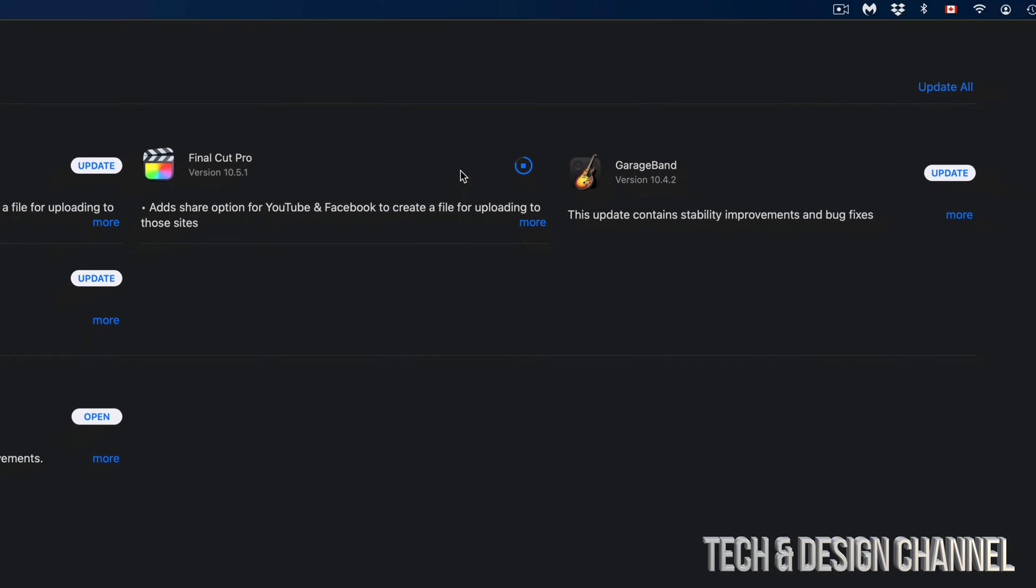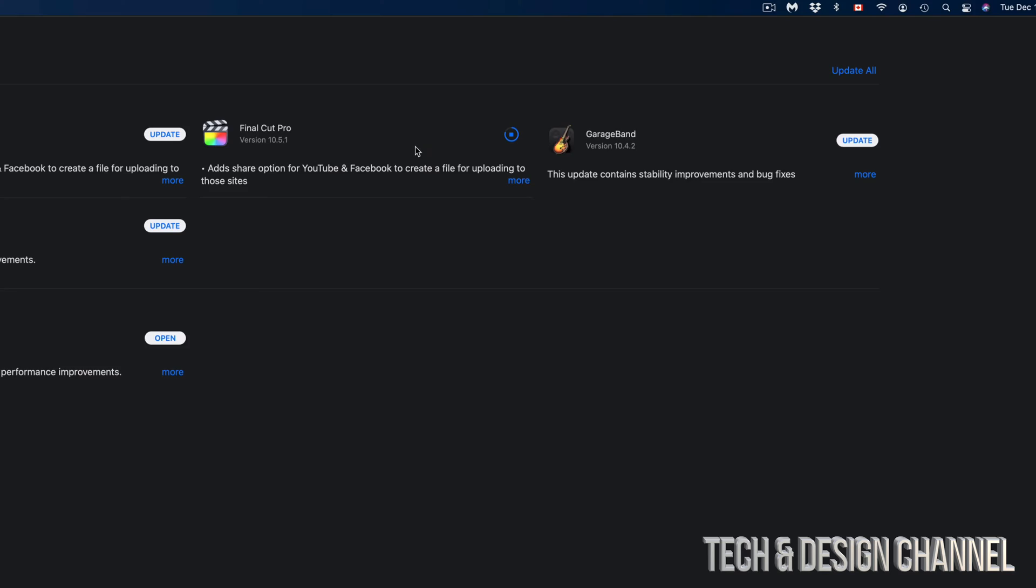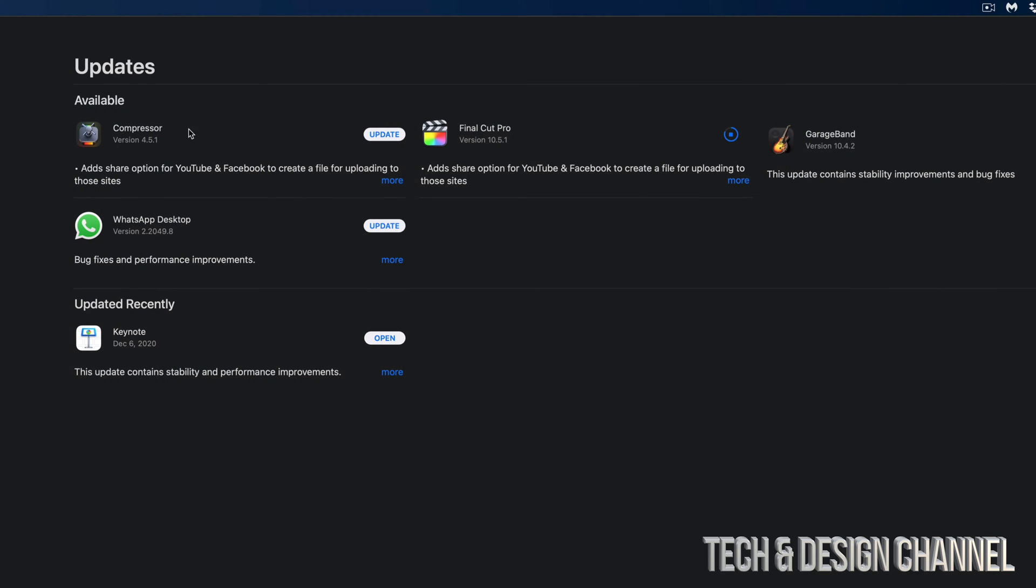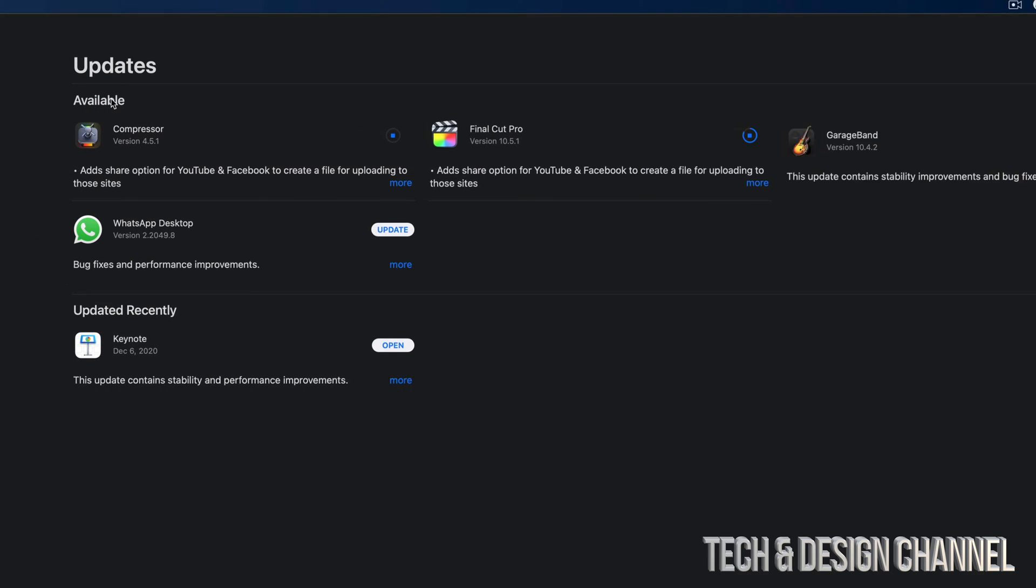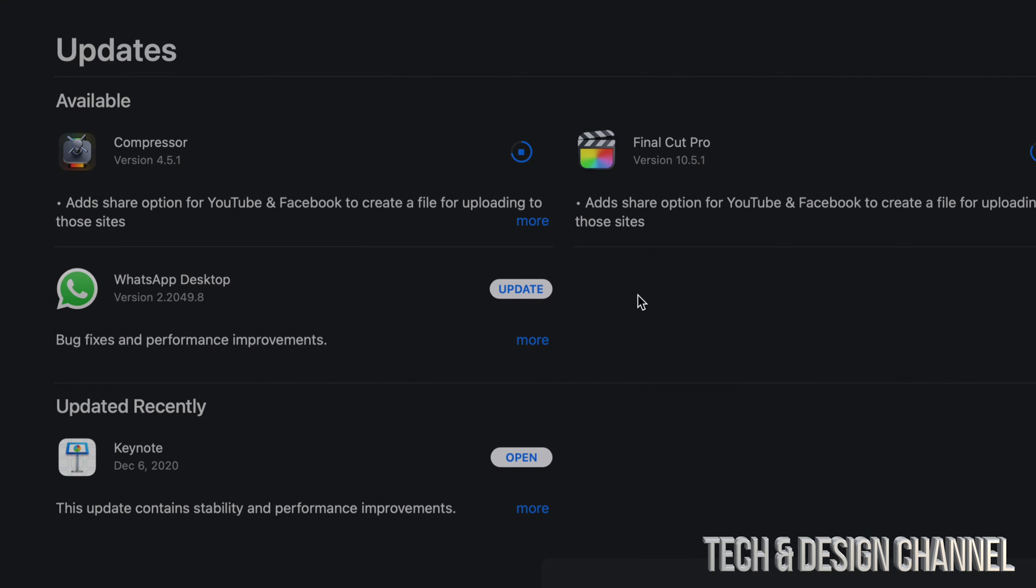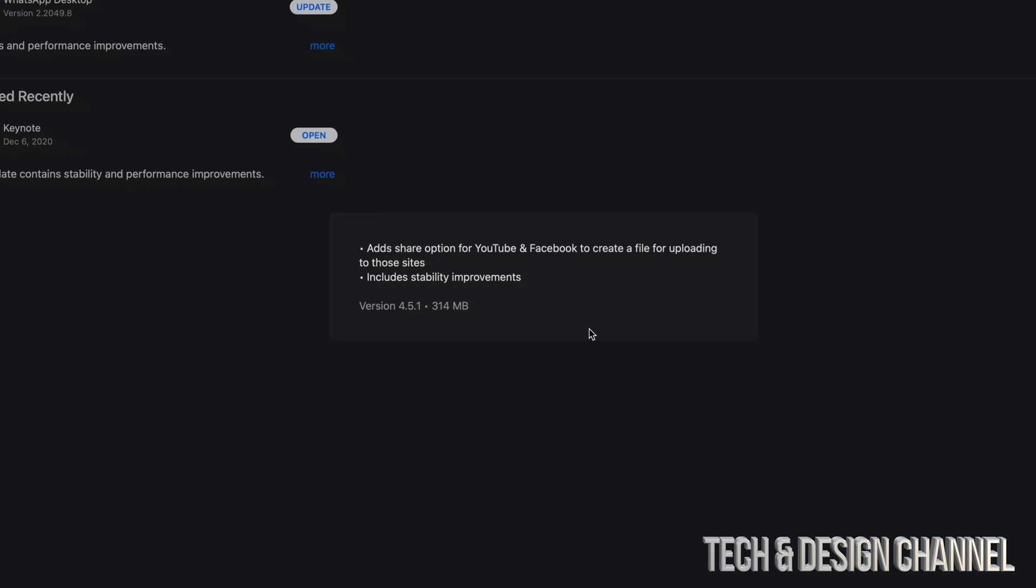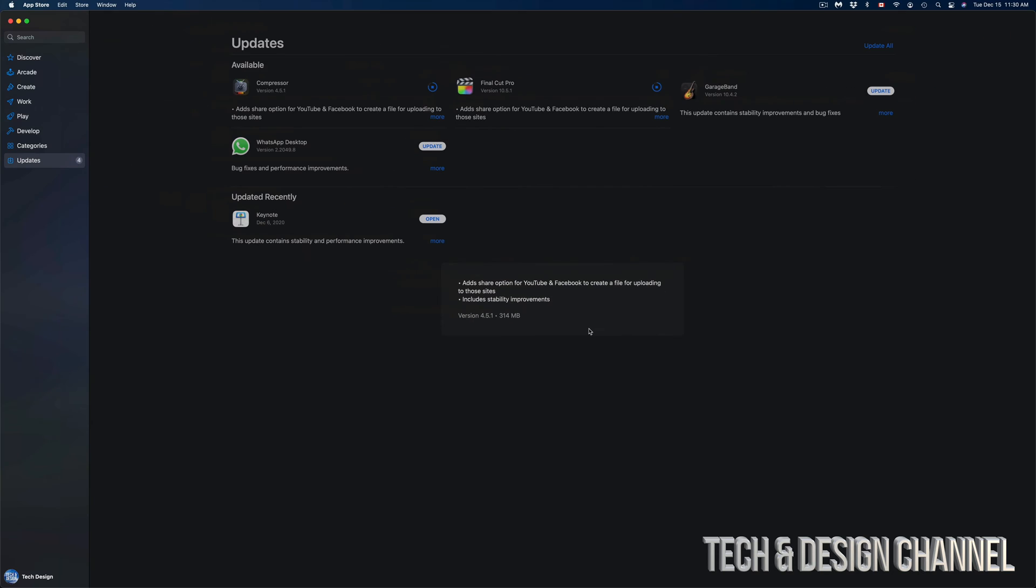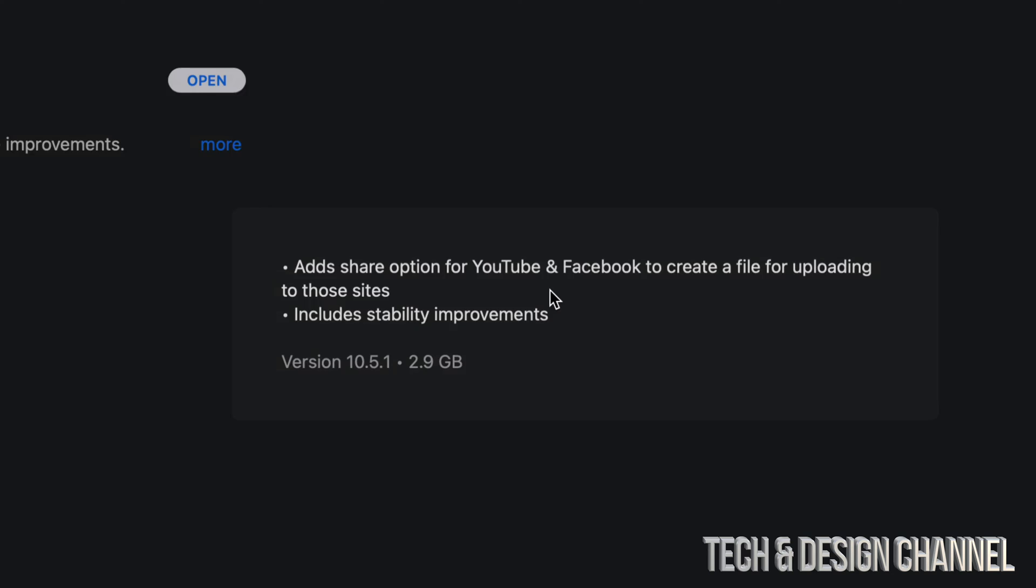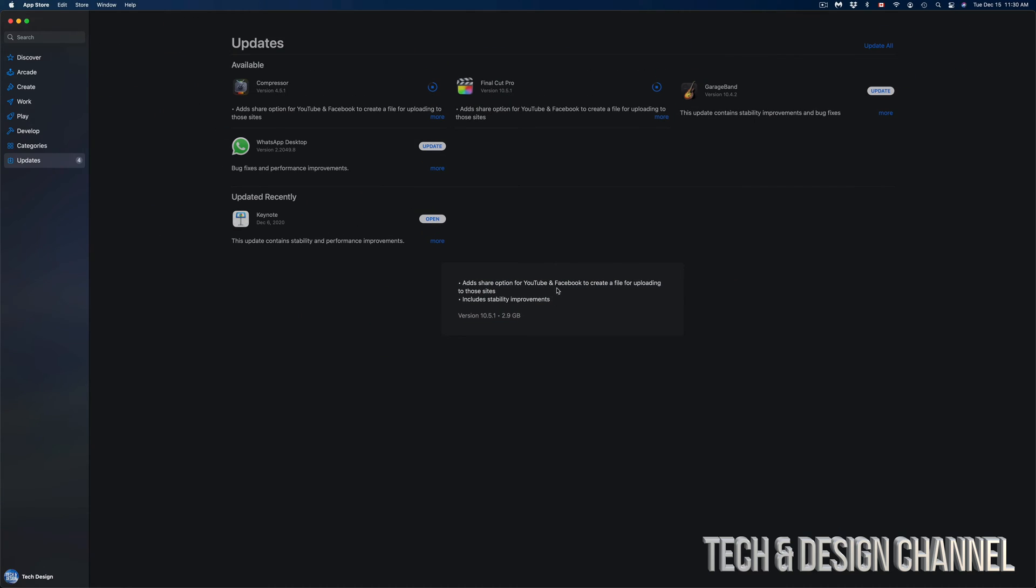Now we're going to do the same thing with Compressor. We're going to hit Update on Compressor. Now we can look at how big each one of these updates is by clicking on More. For example, this one's only around 300 megabytes. Final Cut Pro itself is 2.9 gigs, which I'm surprised it's running that fast if it's that big.